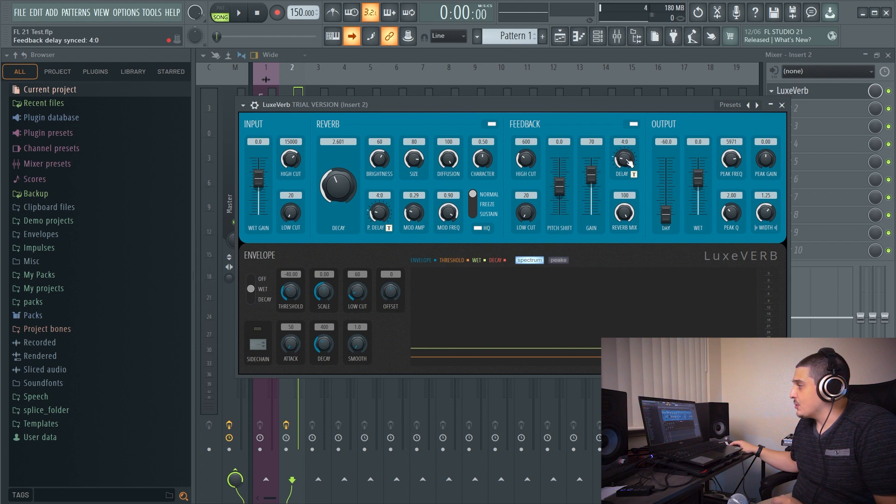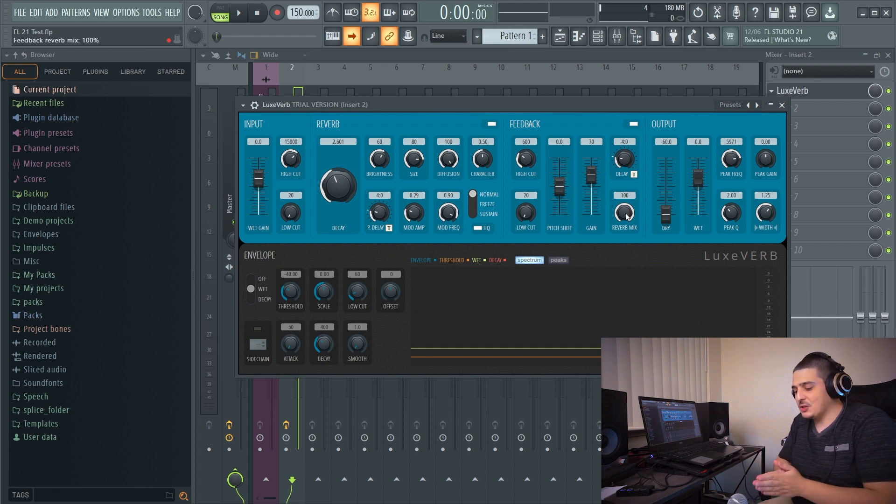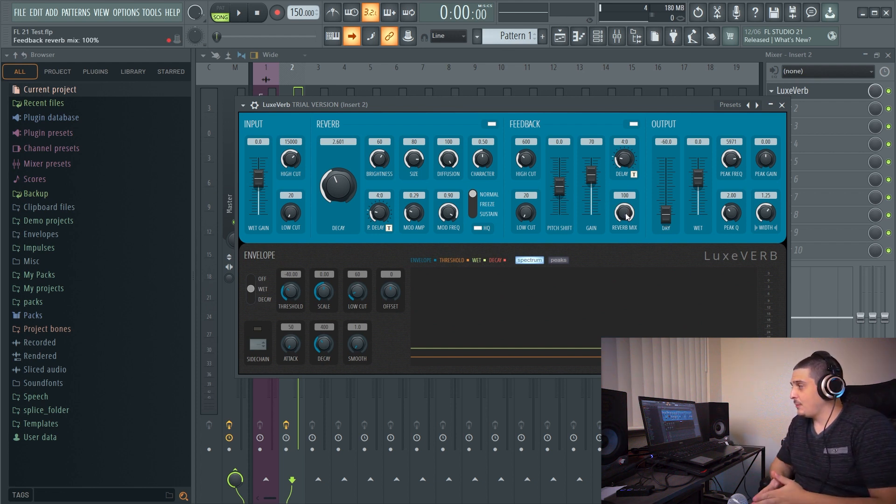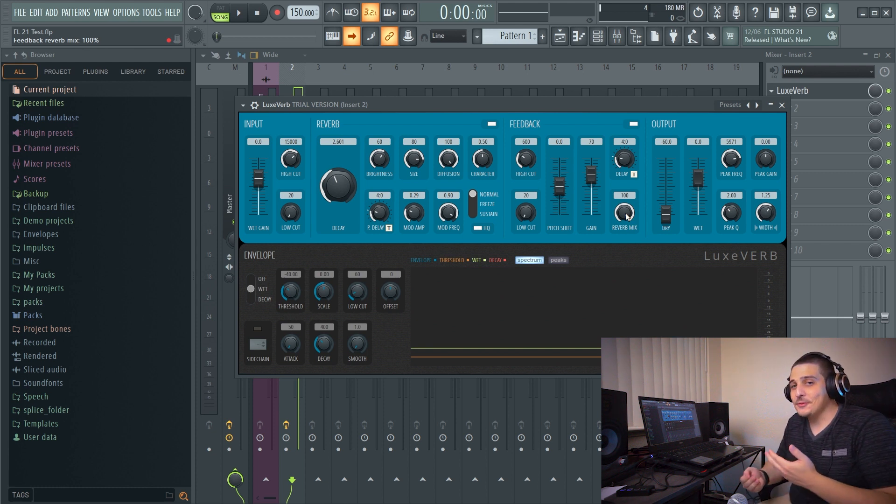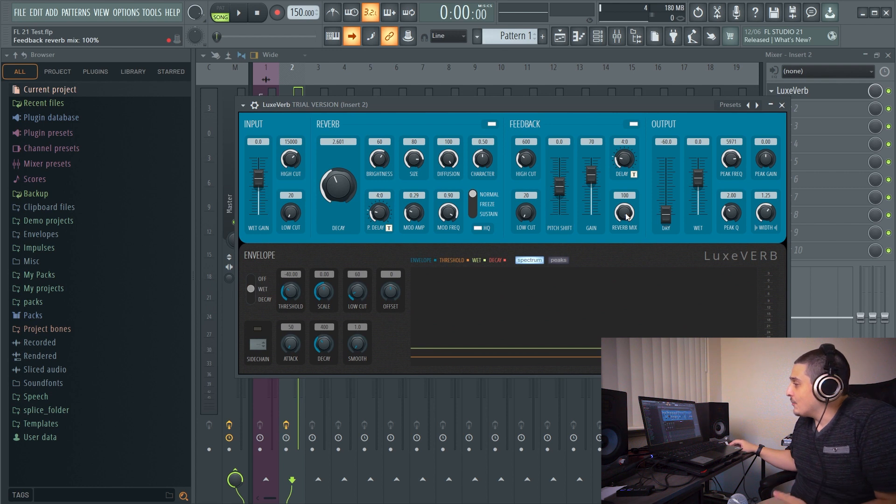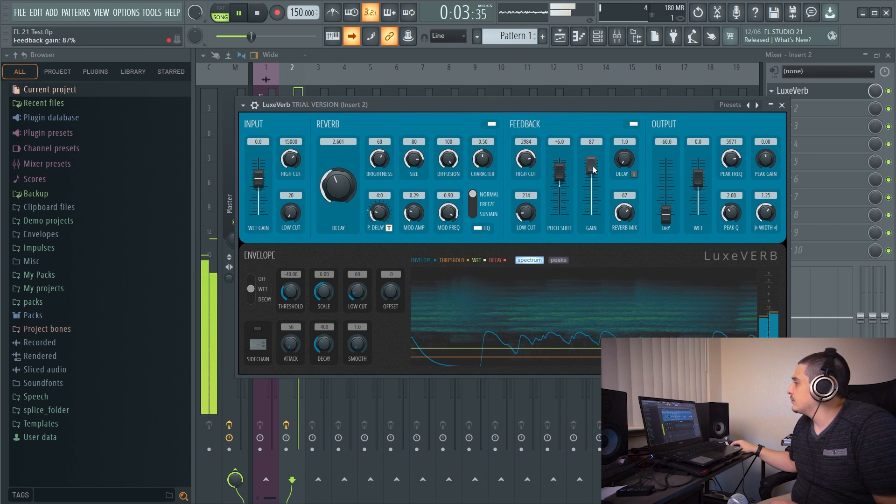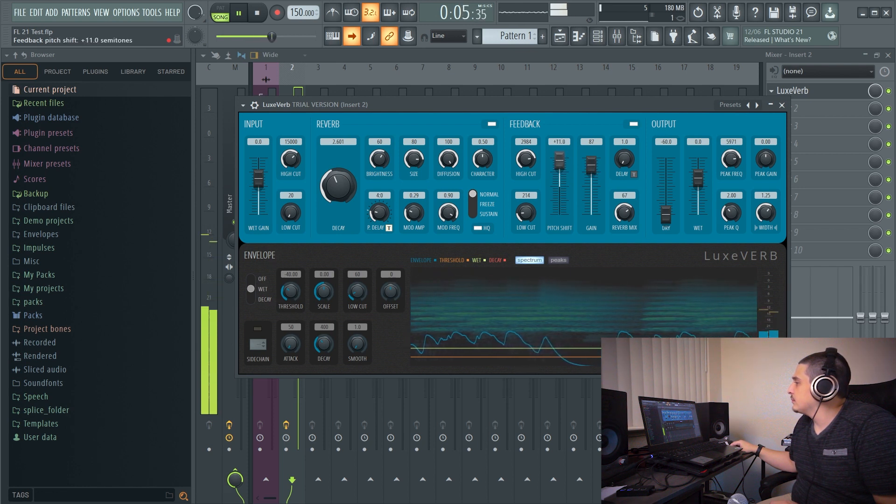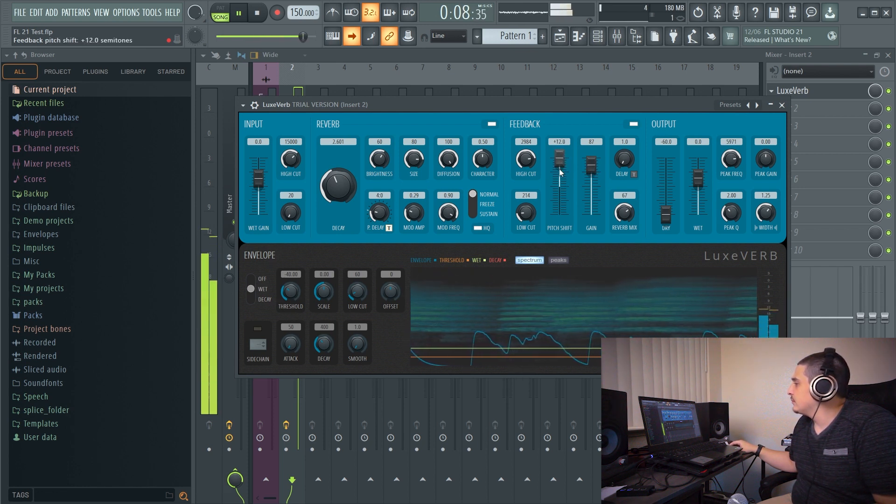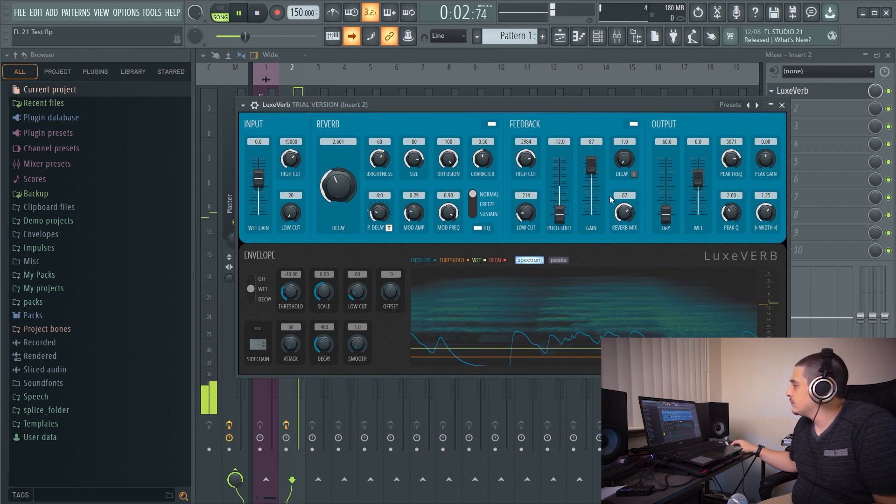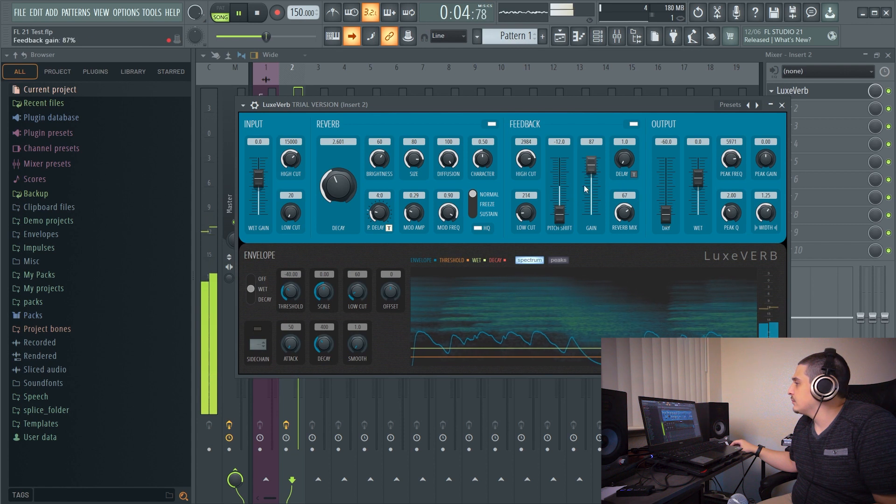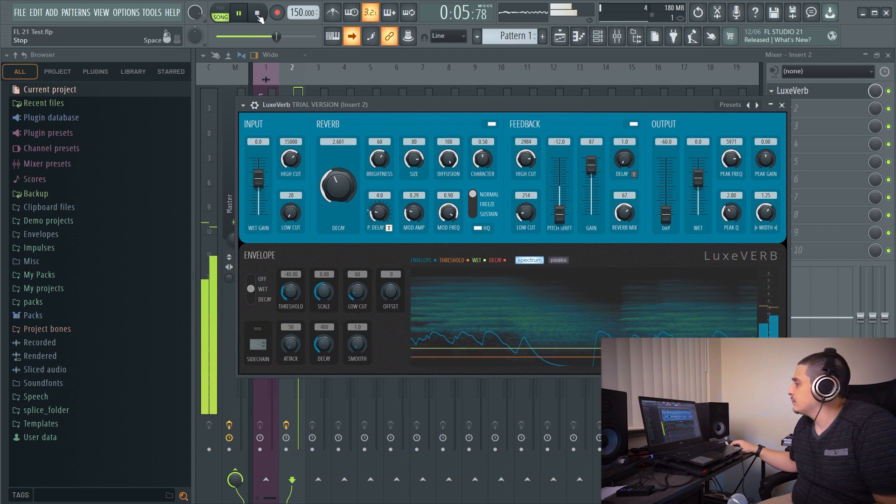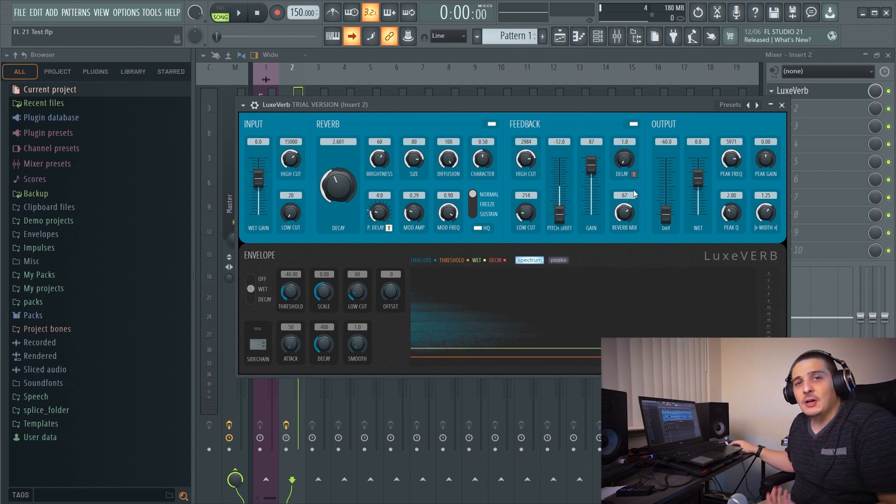Now we also have our delay here. This delay is actually going to delay the audio before it gets fed back into the loop which again can create more interesting effects. Also time syncable. Our reverb mix is also going to be the mix of reverb that is on the audio before it gets fed back into the loop. Very interesting effect.